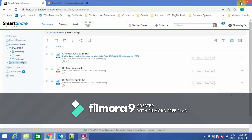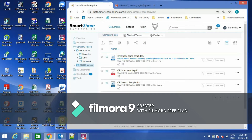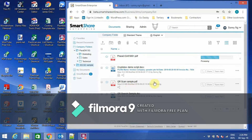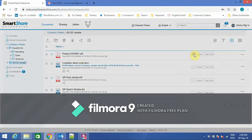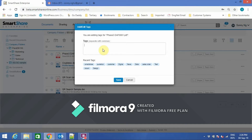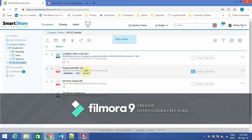To upload a document into SmartShare Enterprise, I simply drag and drop the document into the folder. Here I can add tags. Tags are essentially additional information on the document which can be used to help with search. Once I click Save, the tags will be saved and tagged to the document.